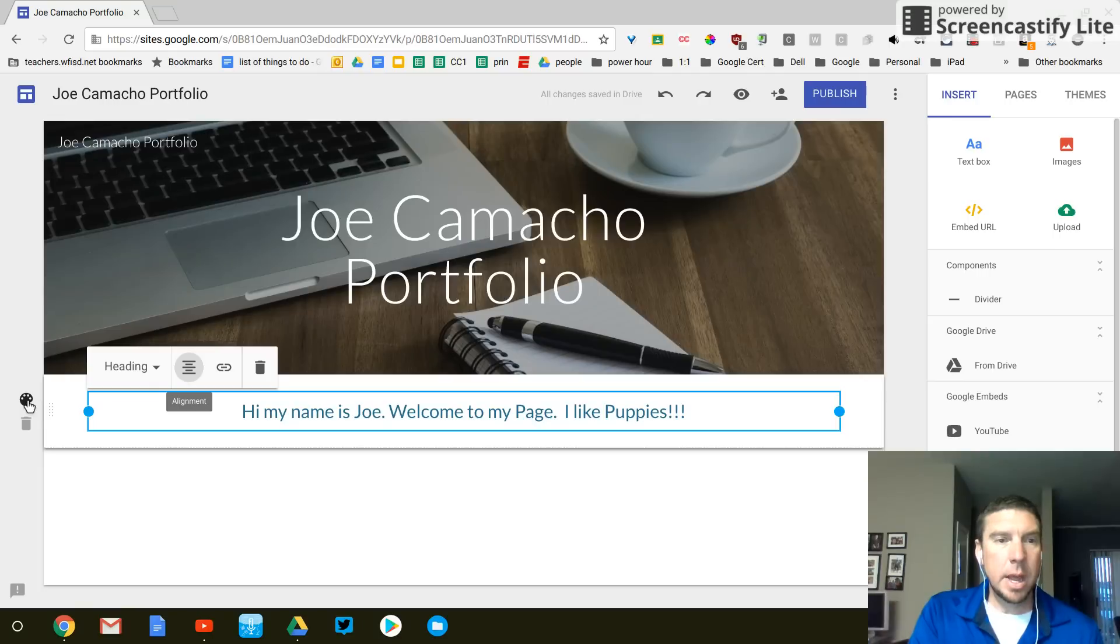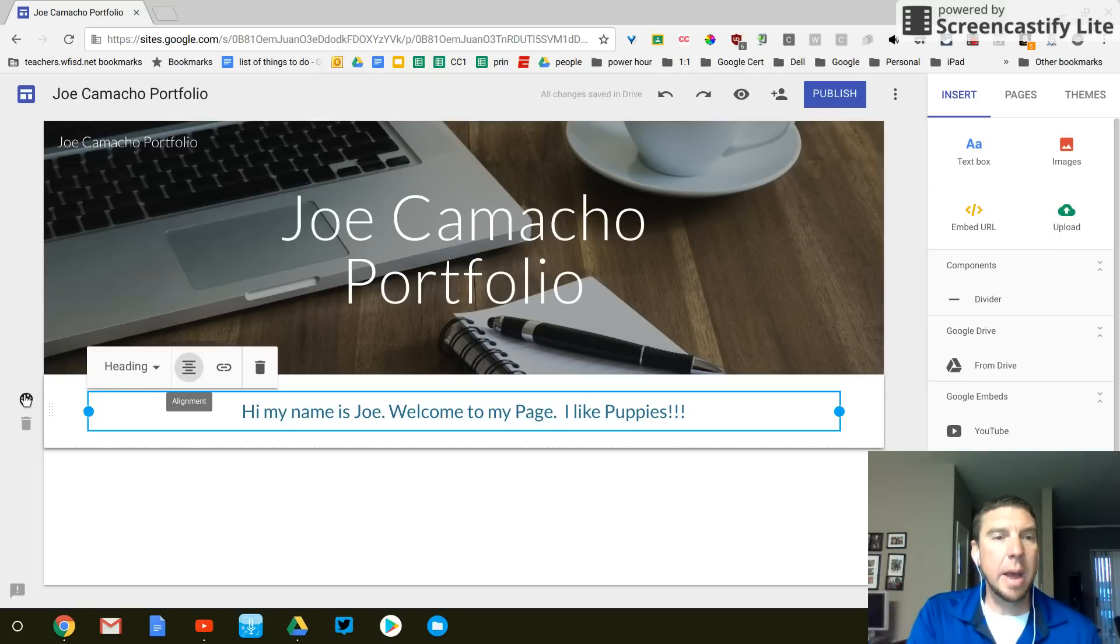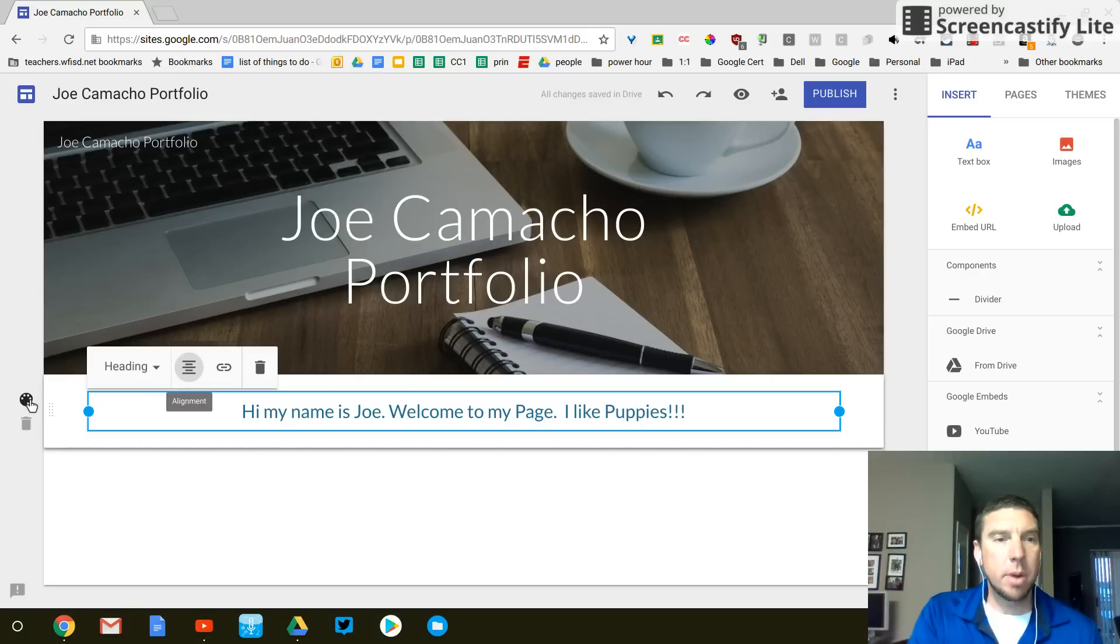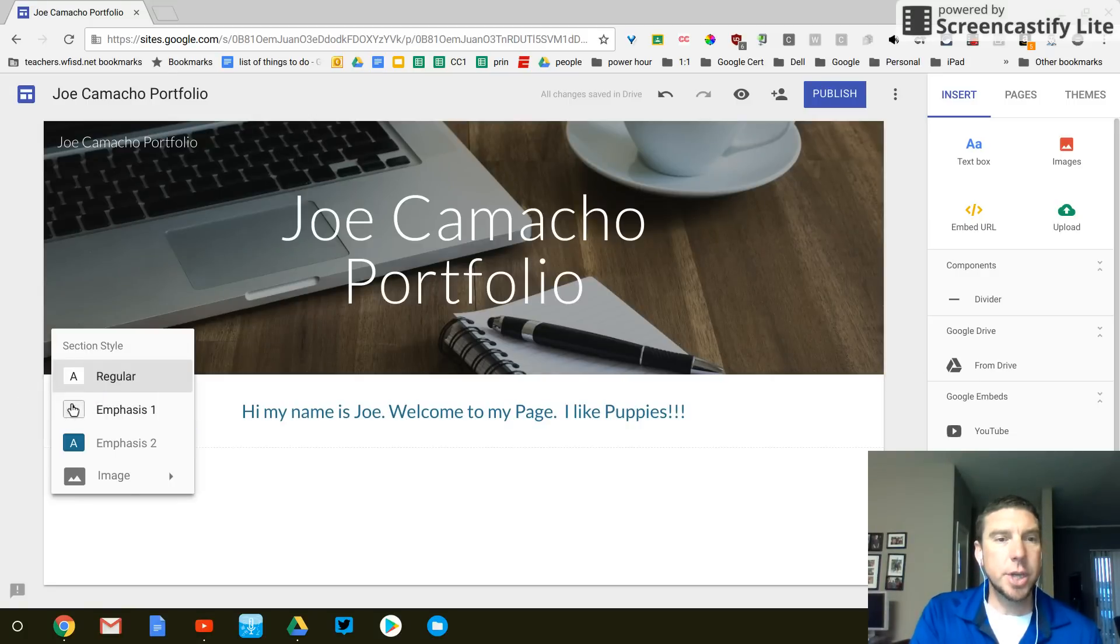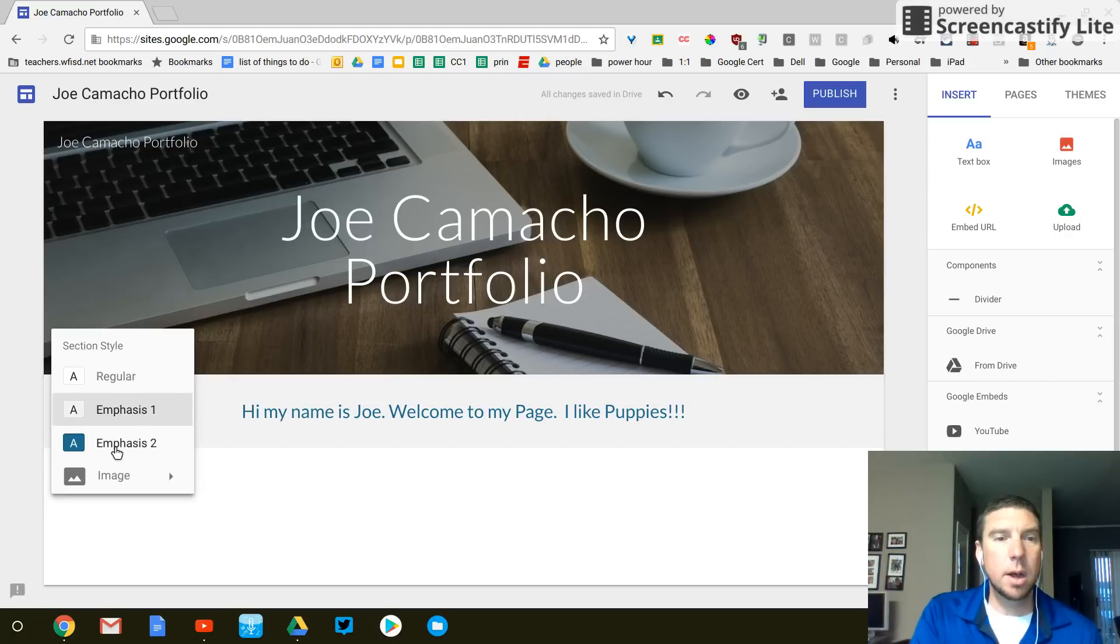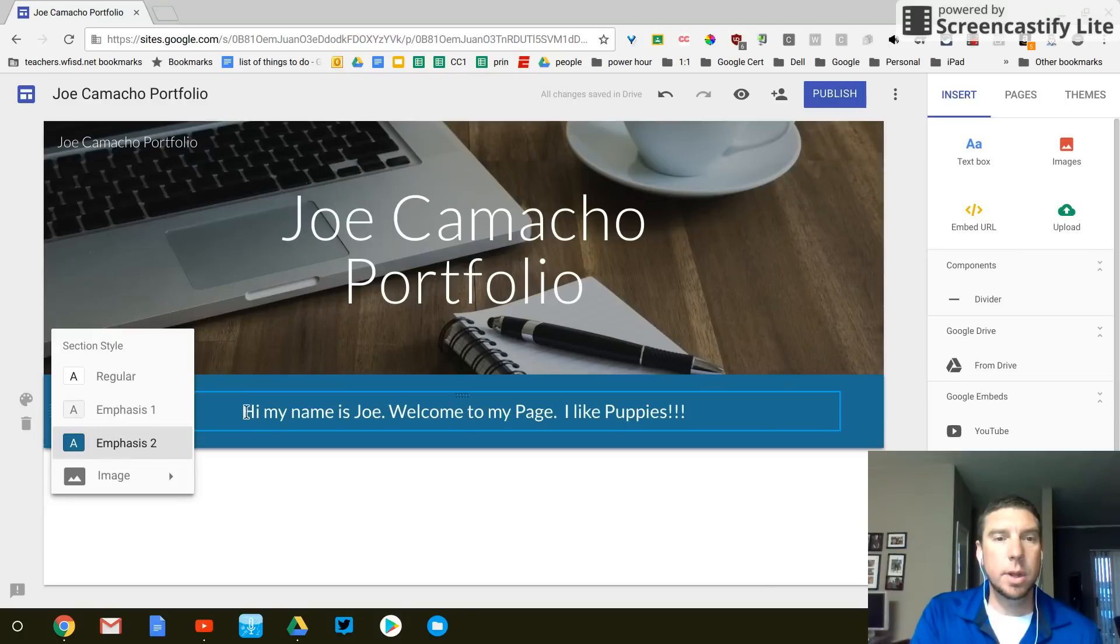Alright. And then in this color palette wheel over here, this is kind of hard to find. But on the left hand side, you can click on this color palette wheel and change the color of your text bar.